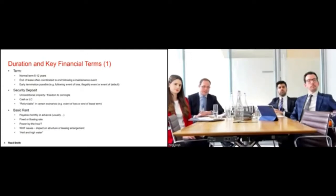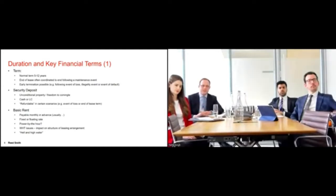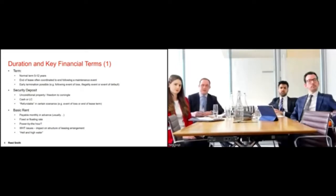Basic rent is ordinarily payable monthly in advance, though it can also be quarterly. From a financier's perspective, they want a regular flow of payments to match any corresponding loan terms and would not want to see lump upfront payments. In terms of the nature of the rent, it can take either a fixed or floating format. With LIBOR changes, the reference point has been updated to reflect risk-free rates commonly used in the market. A fixed rate lease has implications for financing, potentially requiring hedging arrangements to counter any mismatch with floating interest rate obligations.